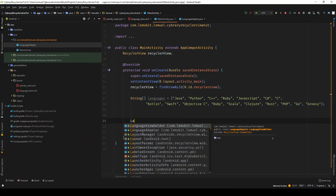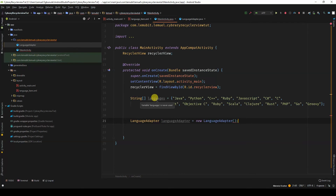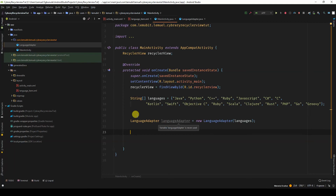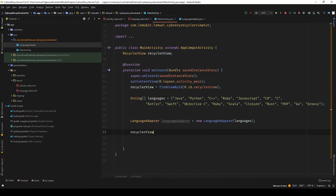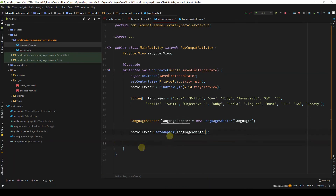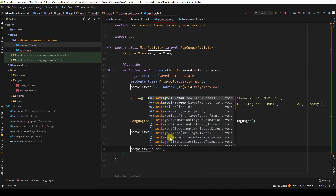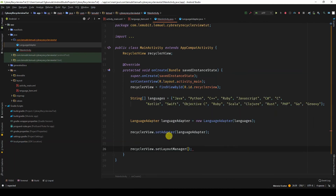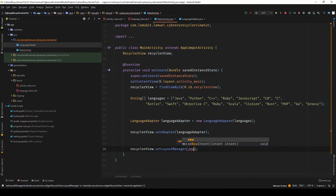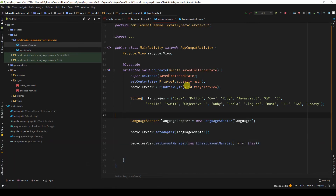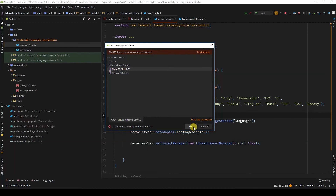I'll say LanguageAdapter — the constructor needs an array of languages to be passed in. Now that we have an adapter, we tell the RecyclerView to use it by calling recyclerView.setAdapter(languageAdapter). We also need a layout manager, so I'll call recyclerView.setLayoutManager with a new LinearLayoutManager. Let's run the application and see what's up.